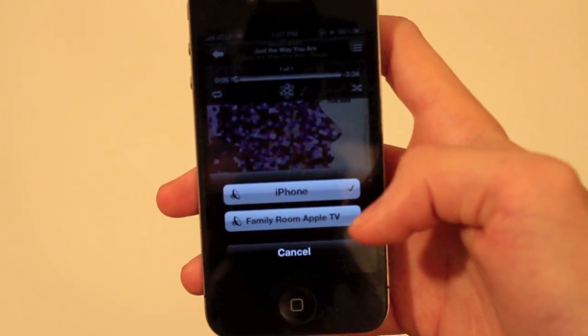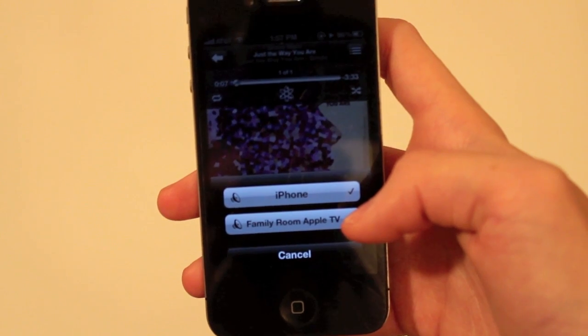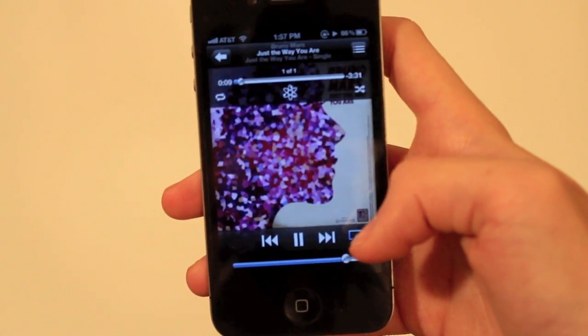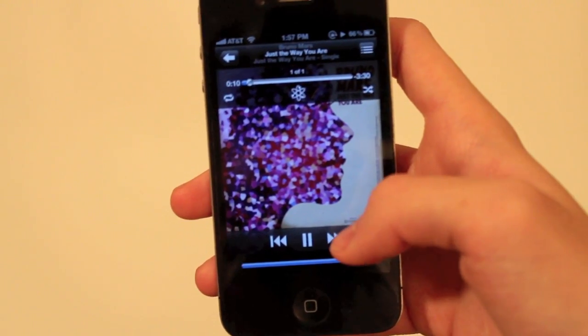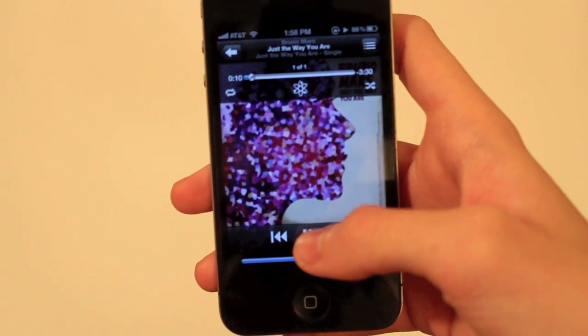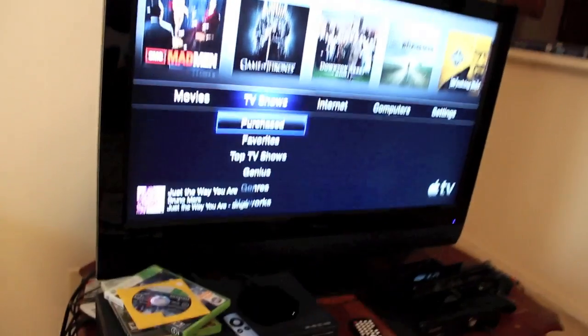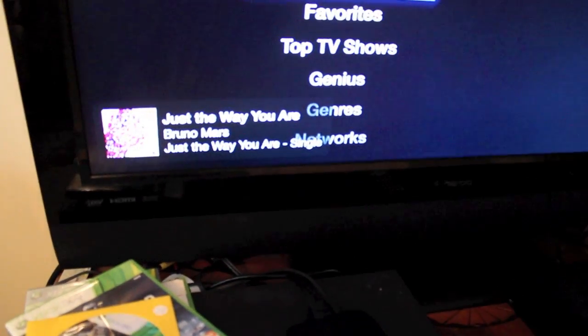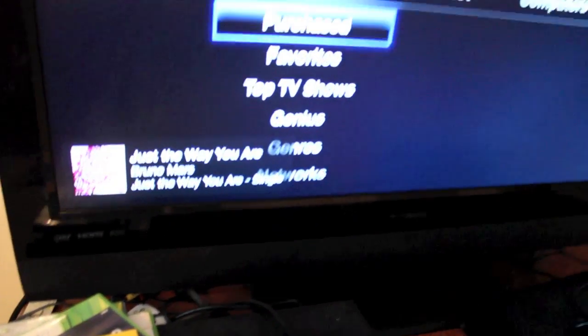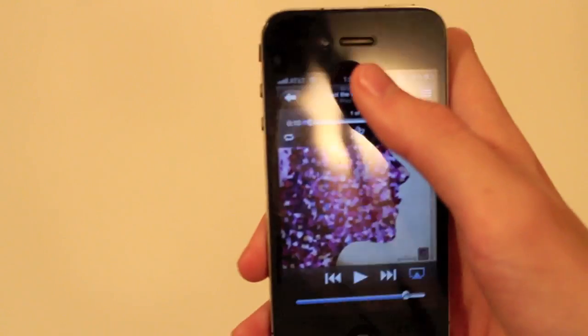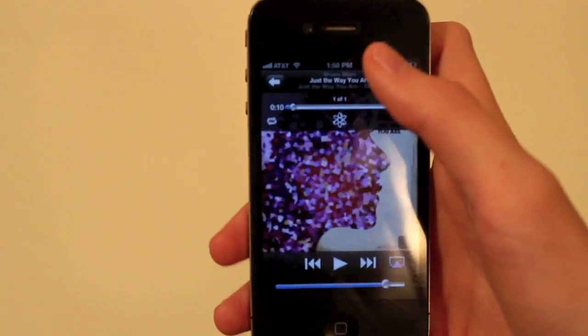You can do it and it plays right on your TV and it's great. I have some speakers hooked up to it so it sounds awesome and I'm loving it. Now you can do this with pretty much everything else, you can do with photos.